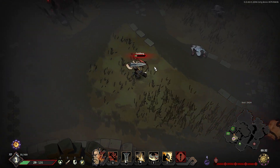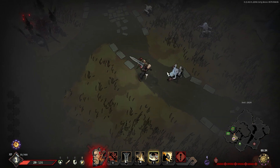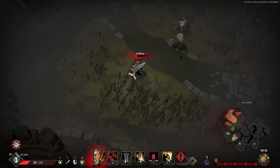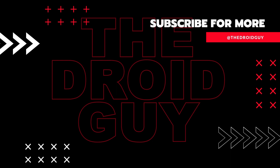That's it! If you think that this video is helpful, we would appreciate it if you can leave a like or comment, subscribe to our channel, or share it with your friends.